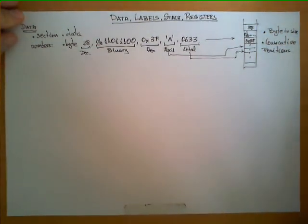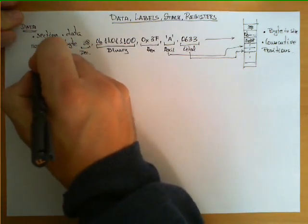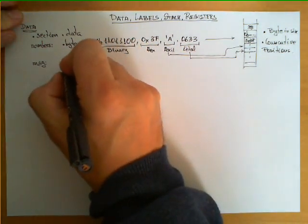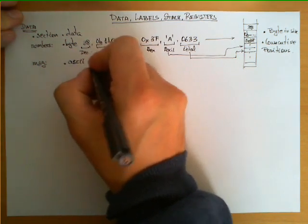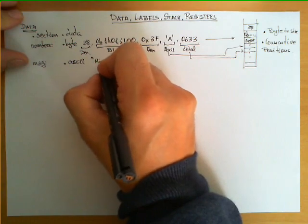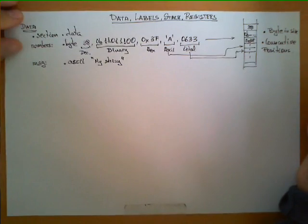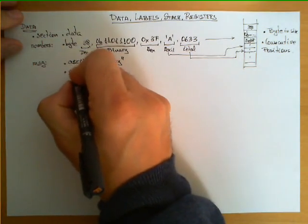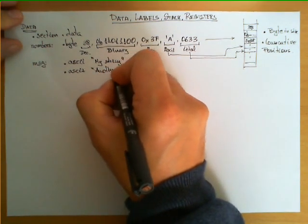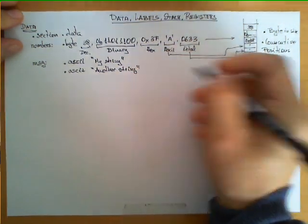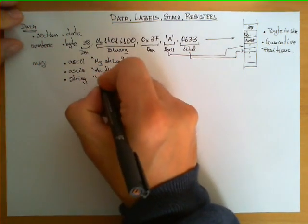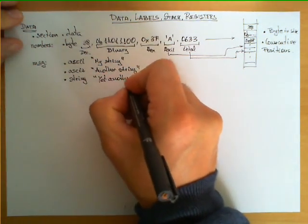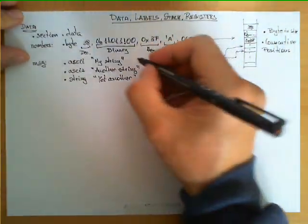What else can we define? We can use the directive .ascii, which allows us to define a string surrounded by double quotes. A similar one is .asciz, and a third directive is .string, also followed by a string surrounded by double quotes.